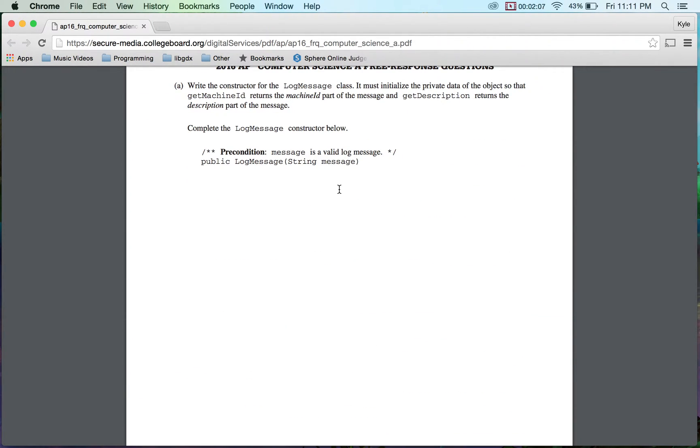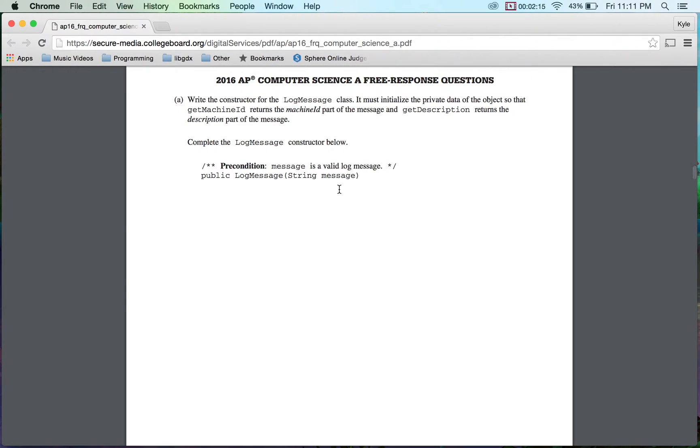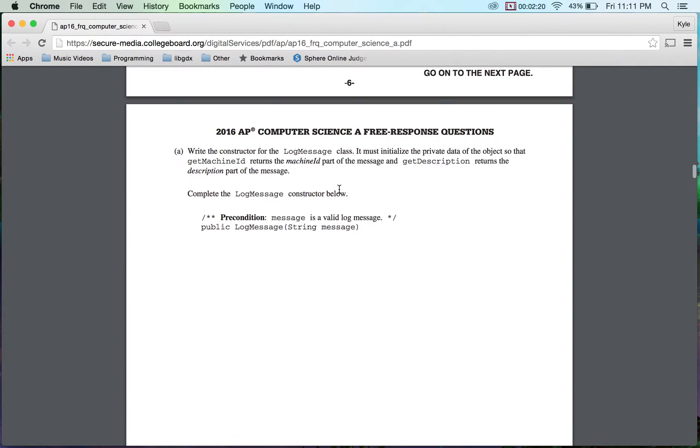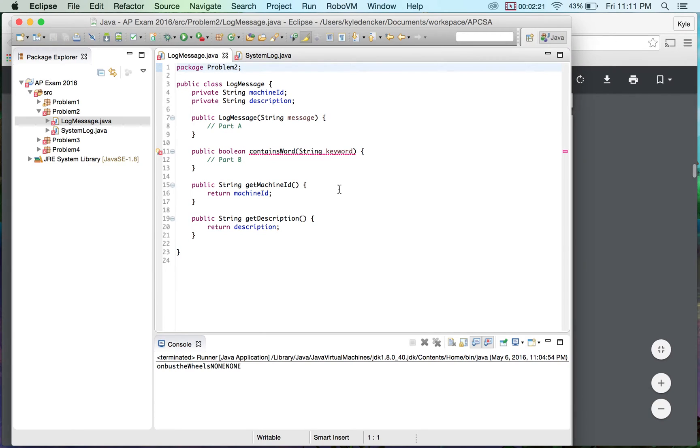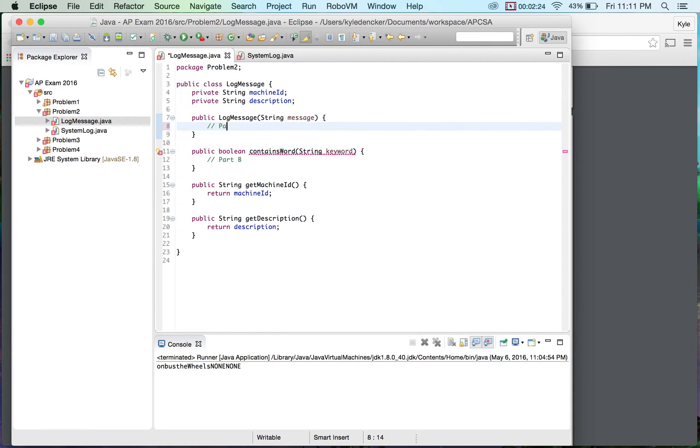Write the constructor log message class. It must initialize the private data object so that machine ID returns a machine part message and get description returns the description part of the message. Okay. So the way I think College Board would want you guys to do this one is you need to look for the index value of a colon.